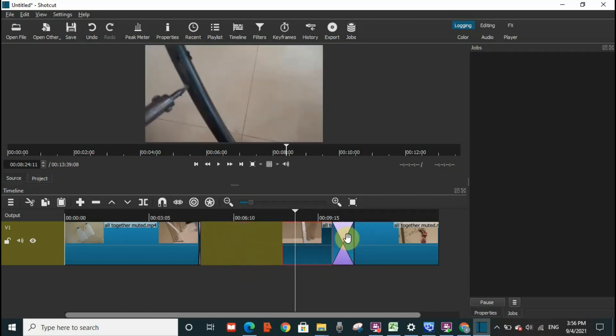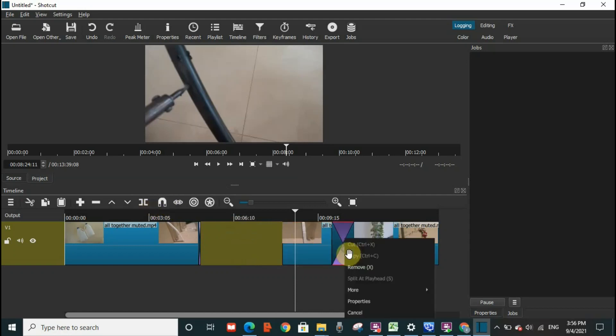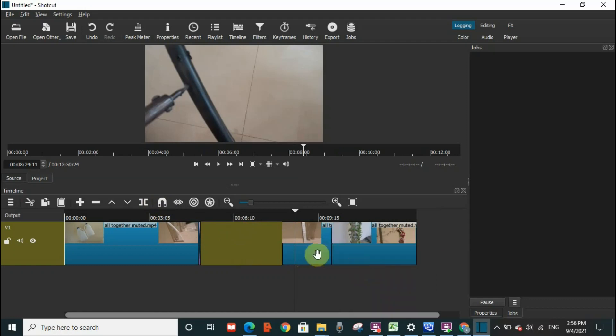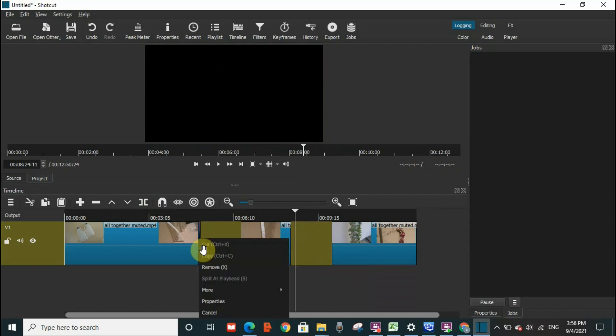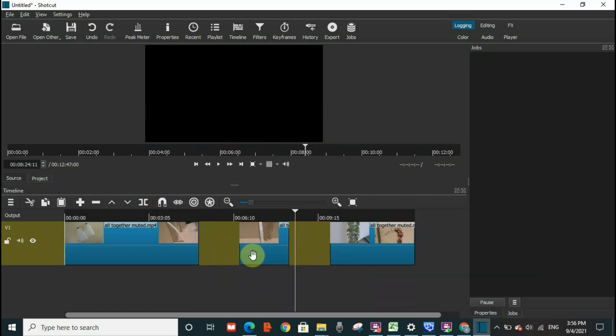Okay, so this toggle snapping will help not to have overlapping. So you can use it whenever you need it. That's it for toggle snapping. Thank you guys for watching. Take care, bye bye.